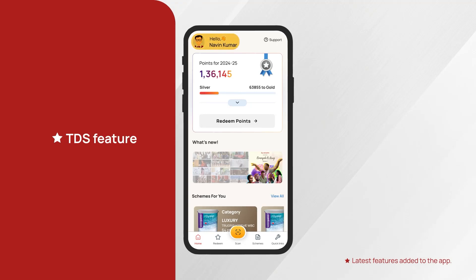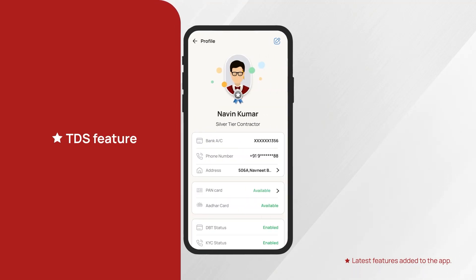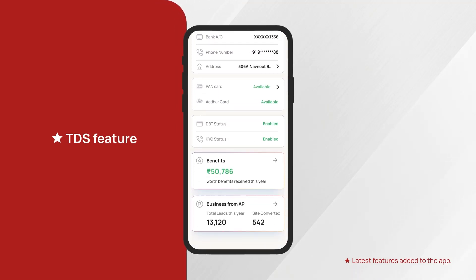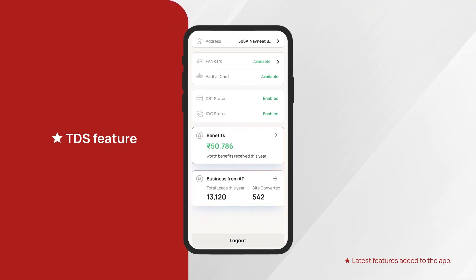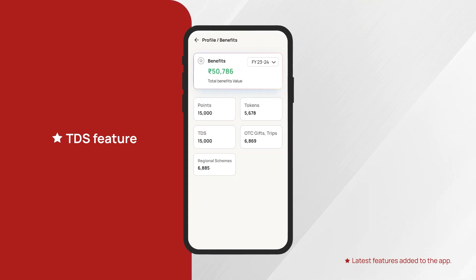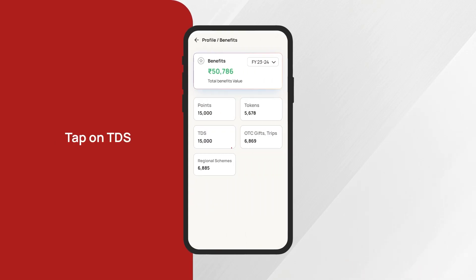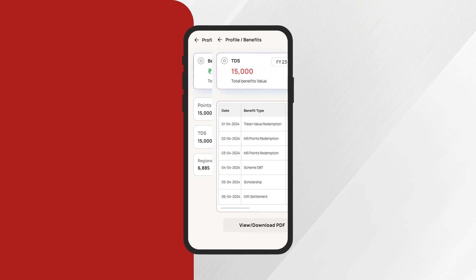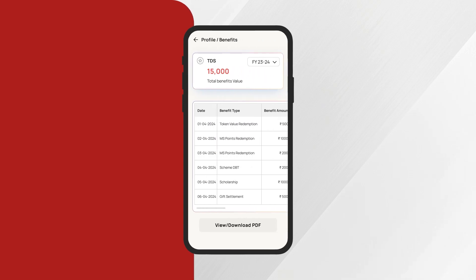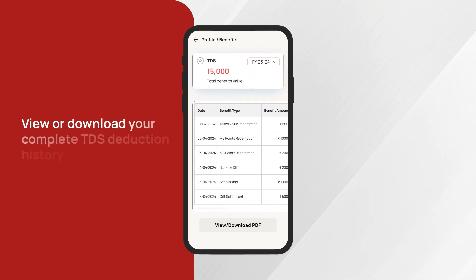Introducing the TDS feature — now checking your TDS deductions is easier than ever. Simply go to the Benefits section in your profile, tap on TDS, and you're all set. You can even view or download your complete TDS deduction history with just one click.